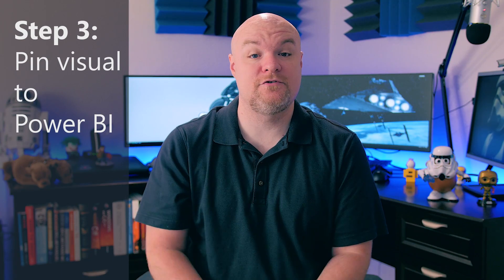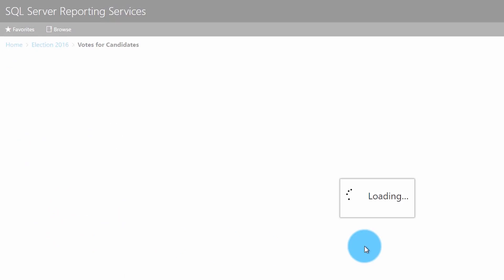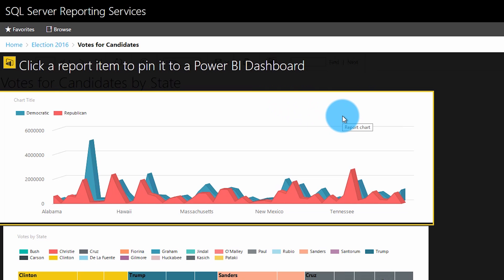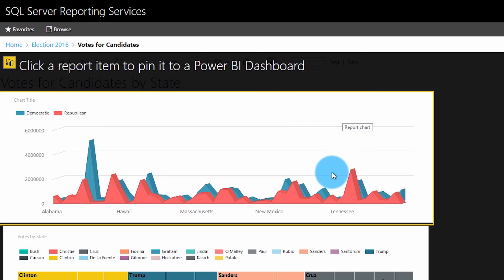Step number three is to actually pin a visual to a Power BI dashboard. Browse to an actual paginated report, and up on the toolbar you will see a Power BI icon. Select that, at which point everything will go black on the report except for the items that you can actually pin to a Power BI dashboard. You can't pin everything — tables and similar items can't be pinned, but certain visualizations such as charts can be. If it's all black, it means you don't have something on that report that can be pinned. Go ahead and select the item you want to pin.